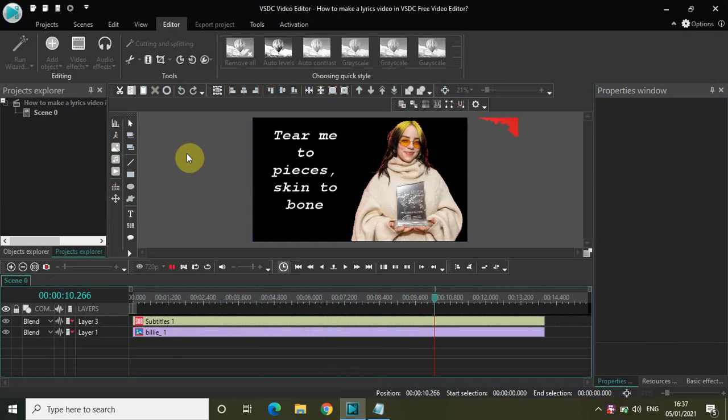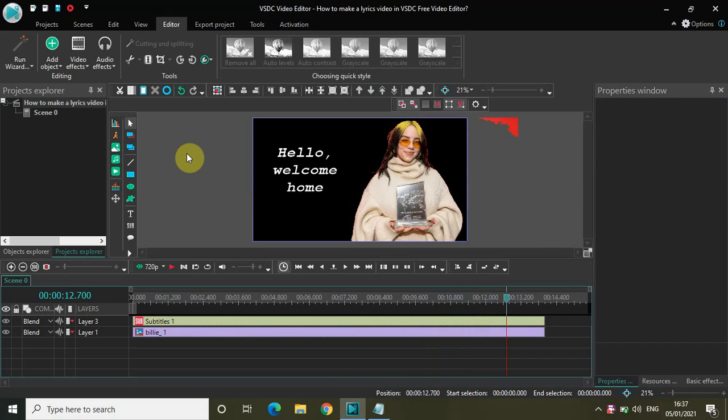It's actually super easy. All you need to do is adjust the lyrics properly to a particular time when they appear in the music, and that's how you can make a lyrics video. So do share with me your thoughts in the comment section below. Like the video and subscribe to my YouTube channel. I will see you in the next video. Till then, thanks for watching.